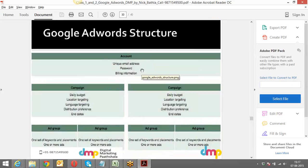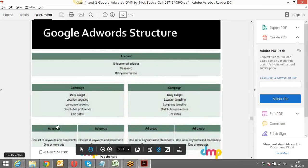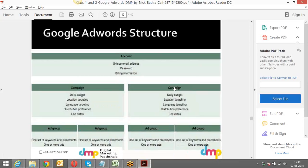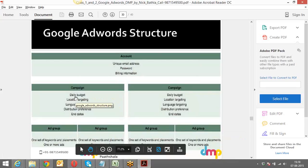Underneath campaigns there are various ad groups. For the Clothing campaign, I can have Men's Clothing as Ad Group One and Women's Clothing as Ad Group Two. Similarly, for the Electronics campaign I can have Tablets as Ad Group One and Mobile as Ad Group Two. Every campaign has a daily budget we can define.